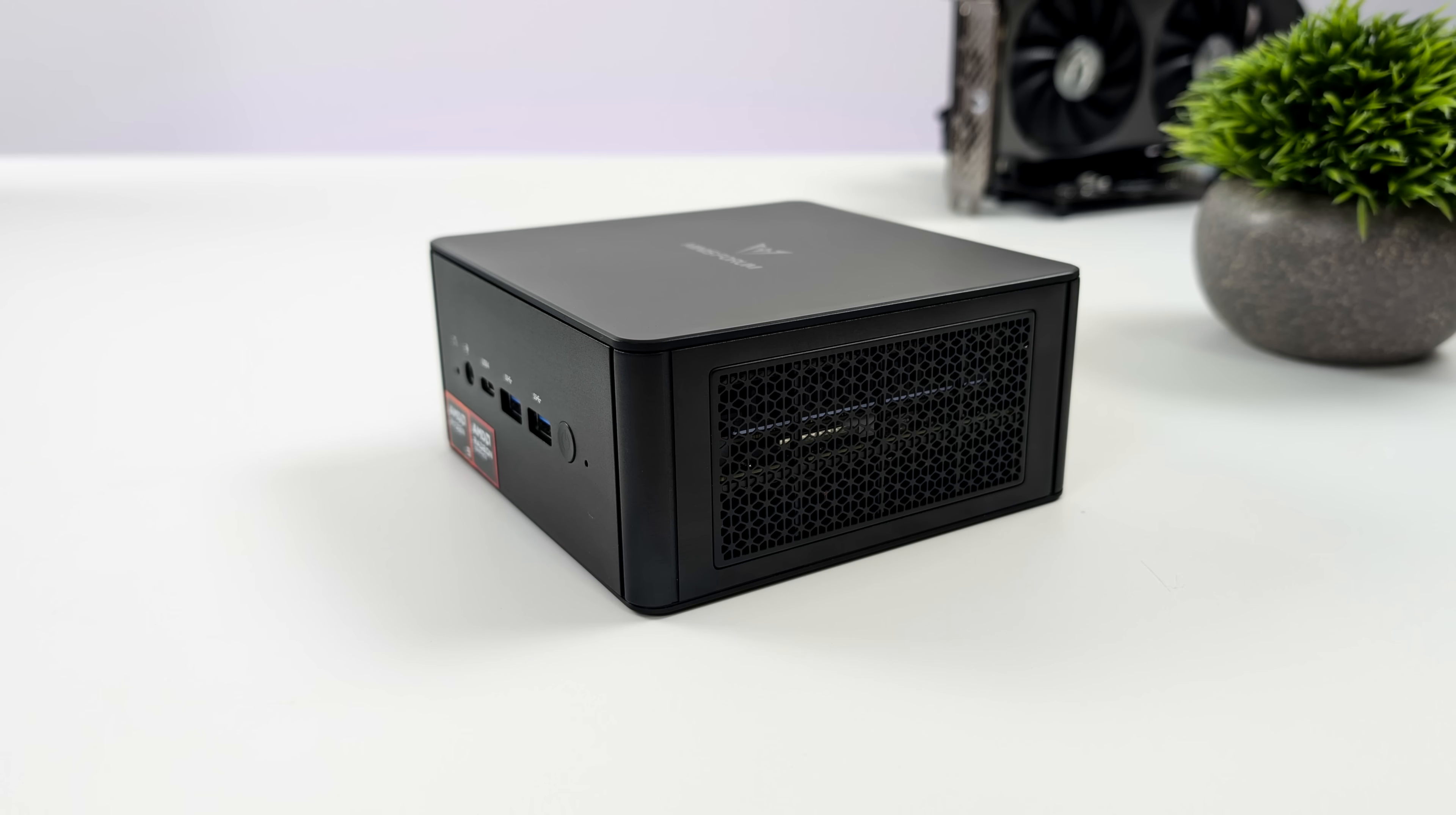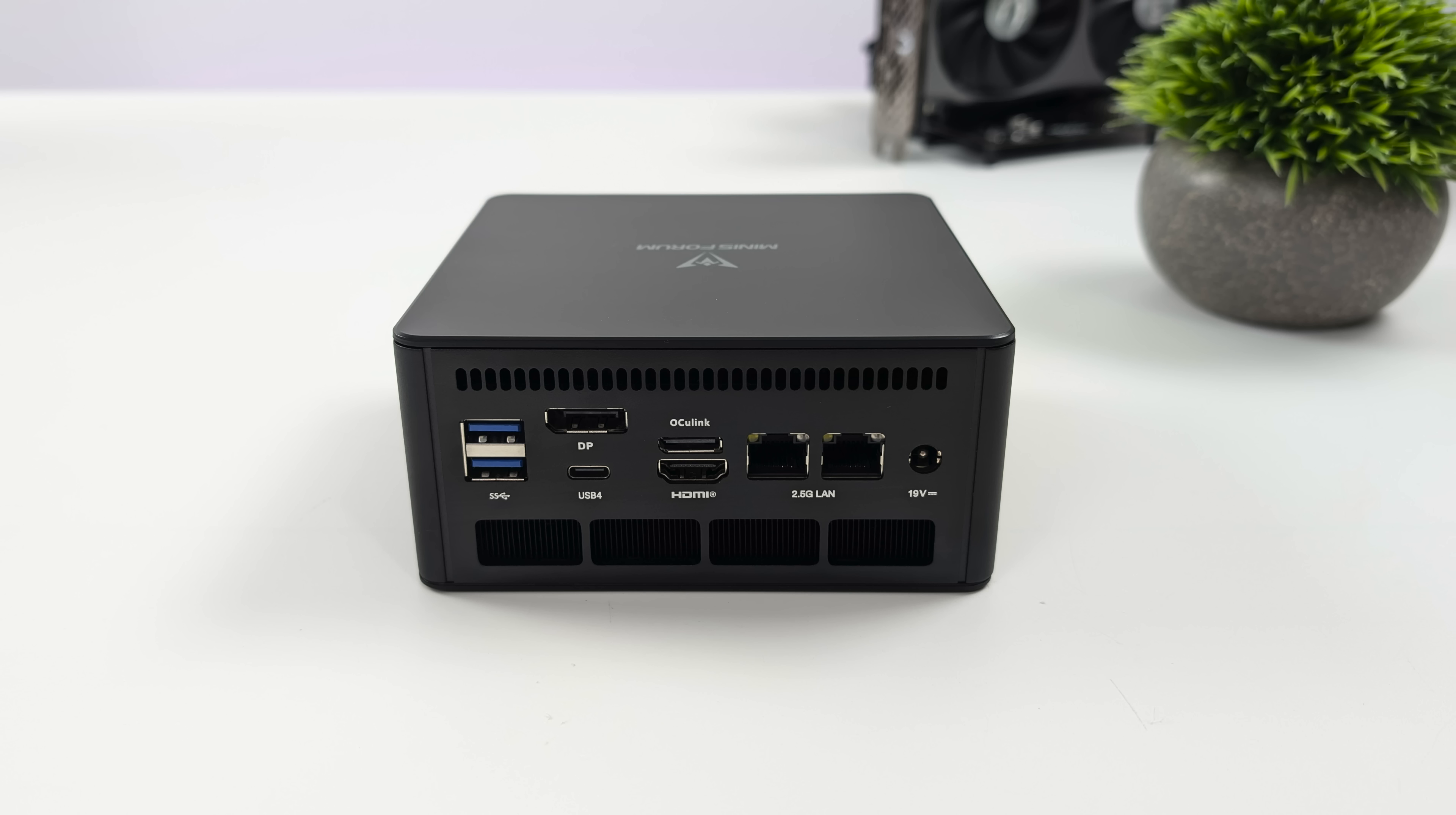Not much going on around the sides here, but moving around back we've got two more full-size USB 3.2 ports, full-size display port, full-size HDMI, another USB 4 port, dual 2.5 gigabit Ethernet, and of course that Oculink port if you installed it.